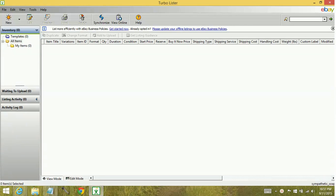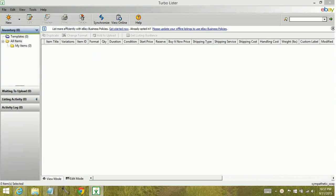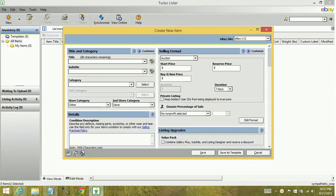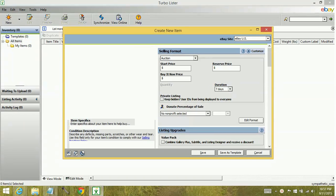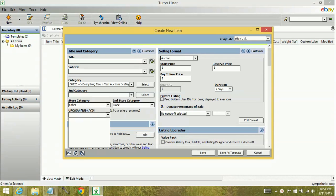So this is what it looks like. You're putting your listing together, you pick a category, you go down to the UPC, there's nothing here. There should be a does not apply that you can select here.